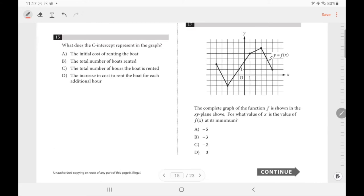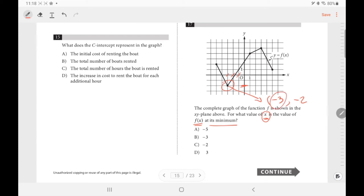Number 16: they're asking for what value of x the function f(x) is at its minimum. The minimum is the lowest point of the graph, which has coordinates (−3, −2). Since they're asking for x, the answer is −3.